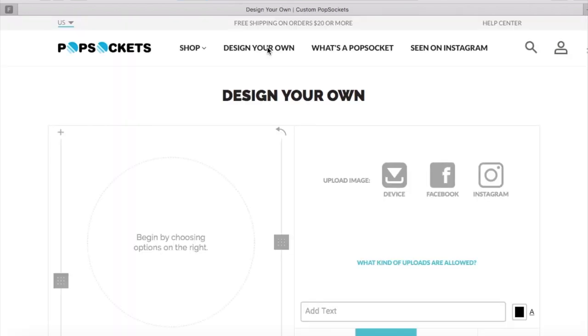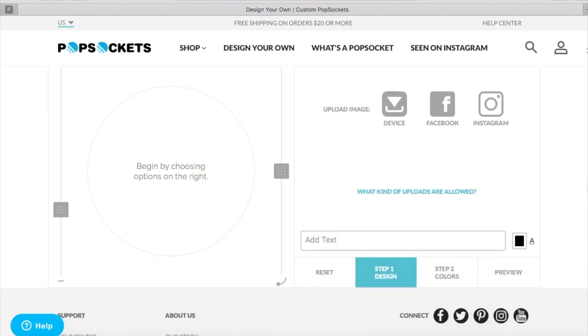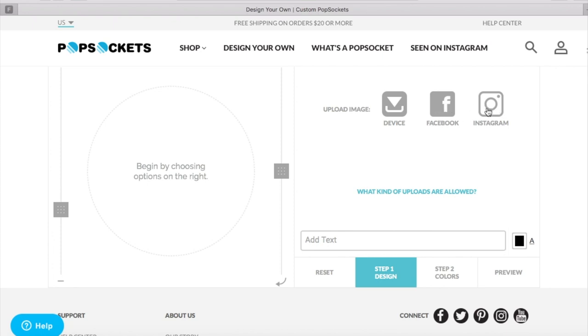Once you're on the design your own landing page you're going to do just very simple steps. So in this case you want to go ahead and upload a picture either from your device, from your Facebook page, or Instagram. Just keep in mind that if you're doing anything on Facebook or Instagram you will have to give them authority to go into your account and pull those pictures in. So if you're kind of leery about security you may want to avoid these options.